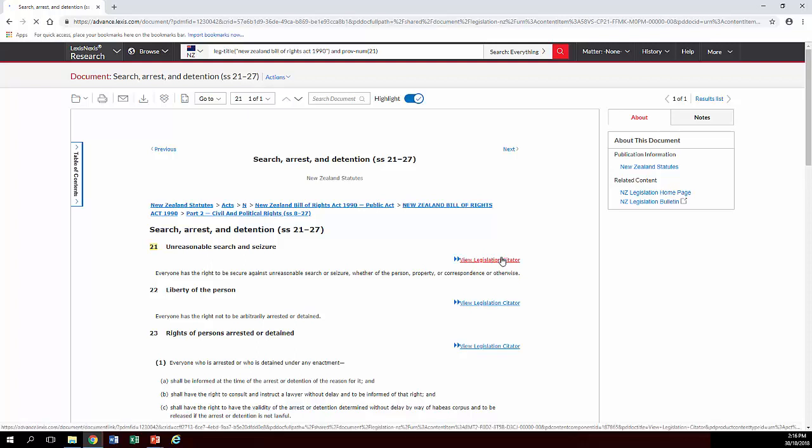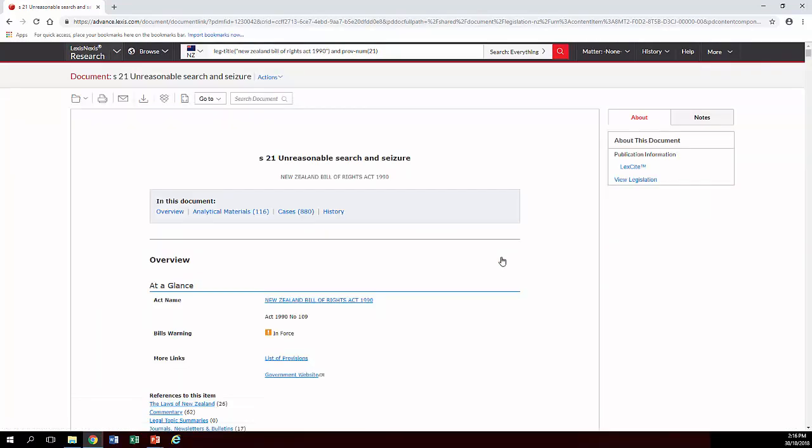So what a Legislation Citator actually is, is a link to all the related material the database has on that section of that Act and it has them categorized.